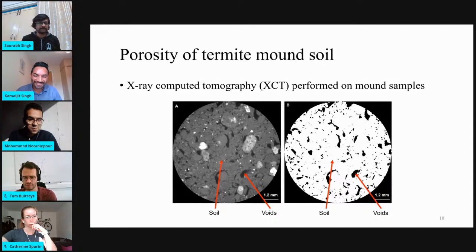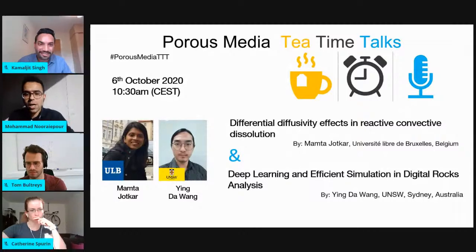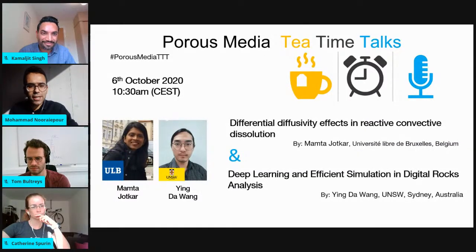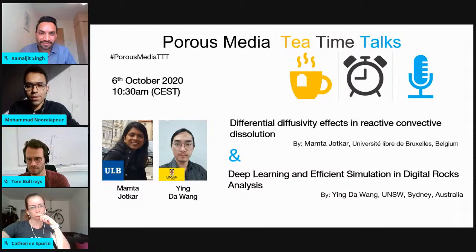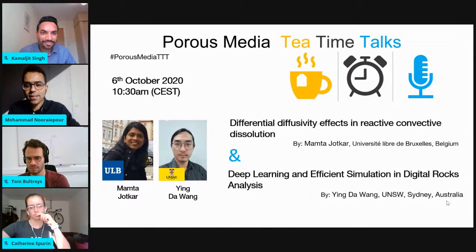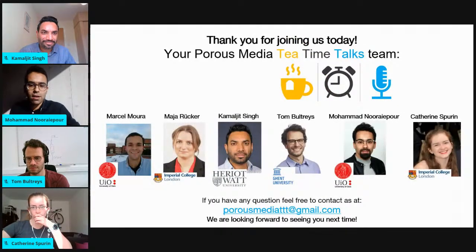No, this is fantastic. Thank you for the presentation. Okay, wonderful. I think now we can wrap up the session. Thank you once again for your time and these great talks. We wish you good luck with your research and your career. Our next session in two weeks will be given by Mamta Jodkar on chemically-driven convective dissolution, and the second presentation will be given by Ying Da Wang on deep learning and efficient simulation on digital rock analysis. I would like to thank our audience again for your support, comments, and suggestions. Please subscribe to our channel and contact us at crossmediatttt at gmail.com and subscribe to our mailing list. With this, we say goodbye and hope to see you in two weeks. Bye-bye.